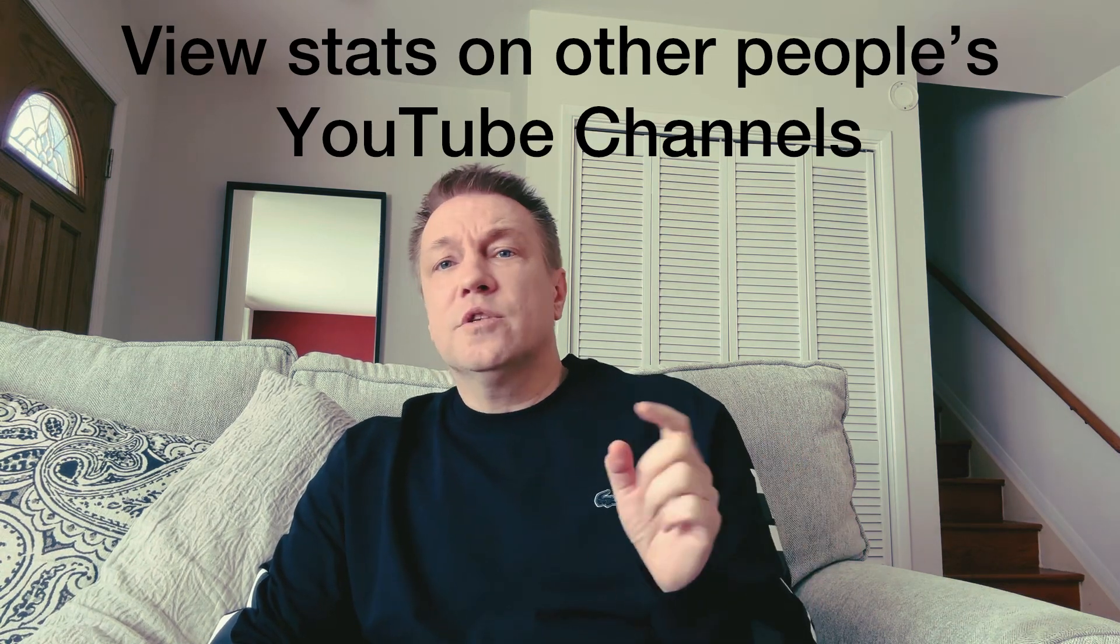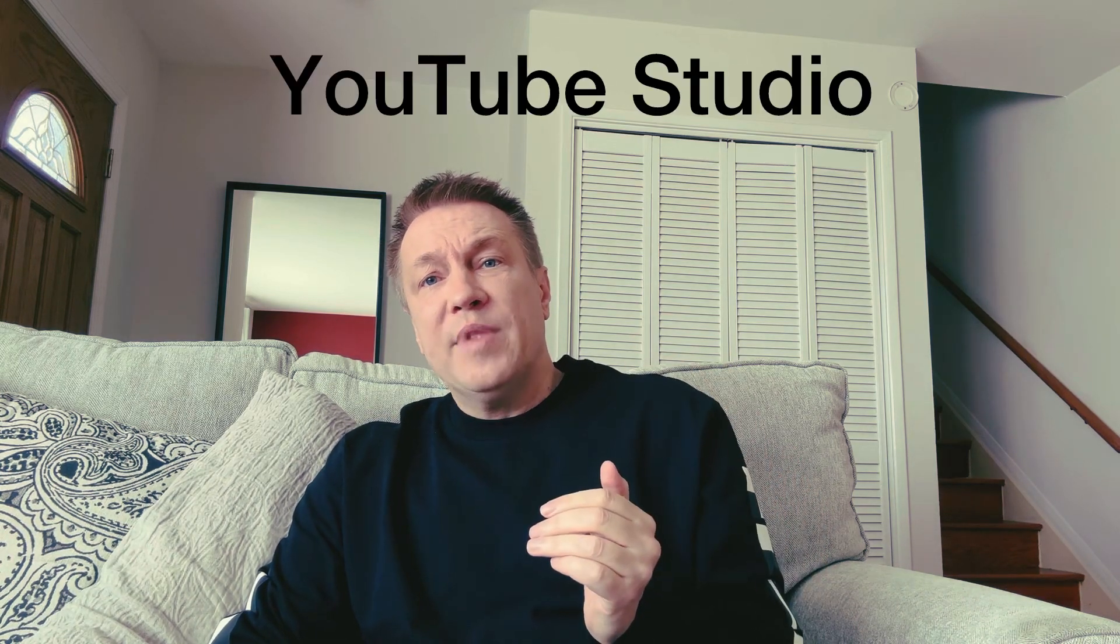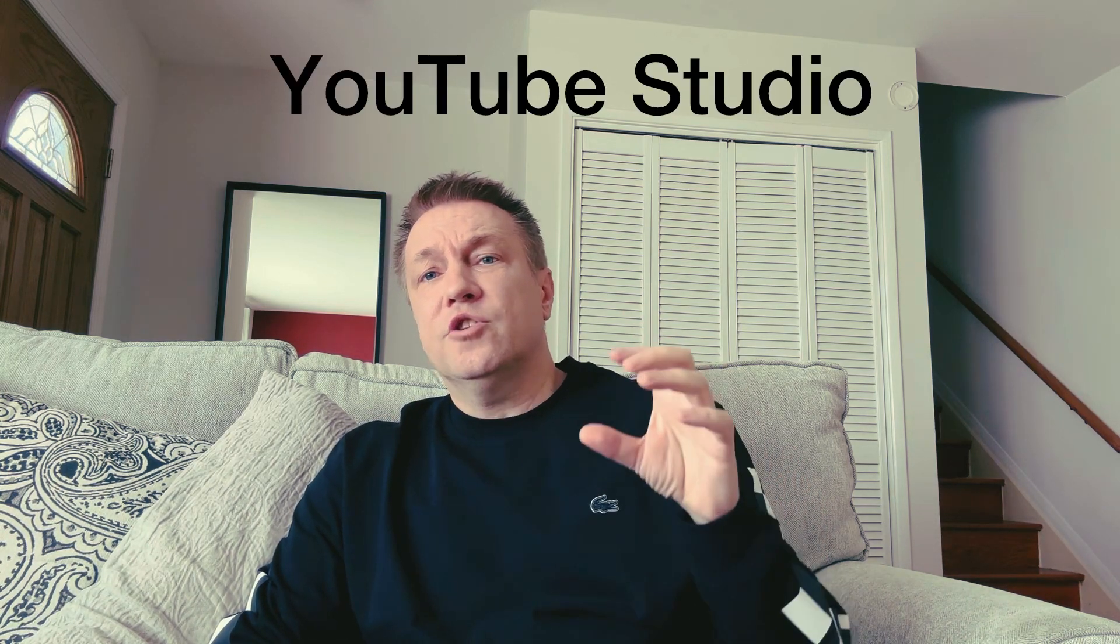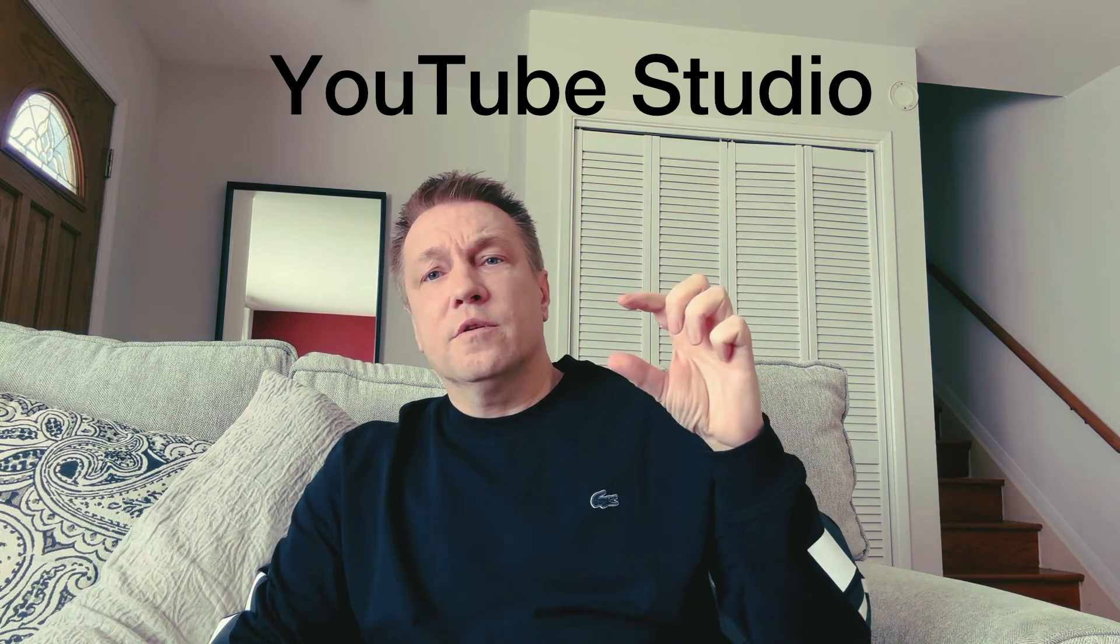Is it possible to check statistics of somebody else's YouTube channels? Not just your YouTube channel, you can analyze your stats by just going to YouTube studio and see each particular video or each particular week or month and analyze how your videos were performing in terms of subscribers, watch time hours, views or revenue.